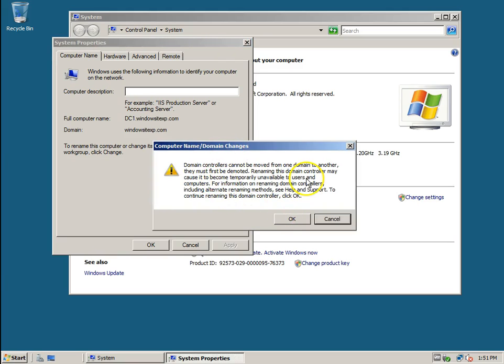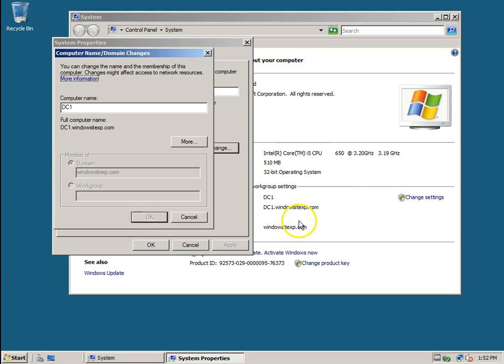When you try to rename via system properties, you get the error: 'Domain controllers cannot be moved from one domain to another; they must first be demoted, and renaming may cause the domain controller to become temporarily unavailable to users.' That means users will not be able to authenticate with this domain controller, and any authentication or login tasks will be disrupted if this DC is configured on their systems.